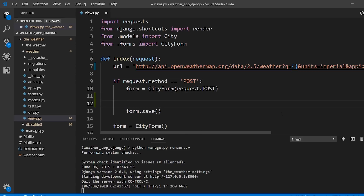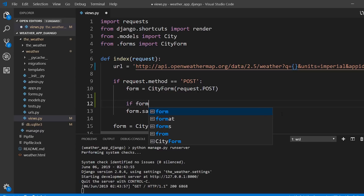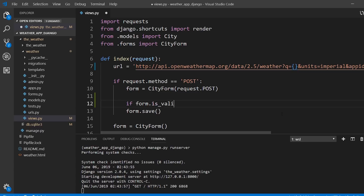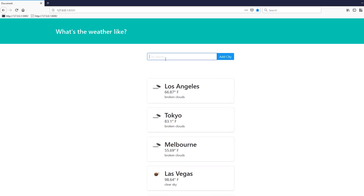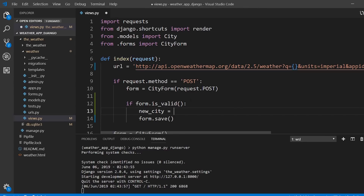In this video I'll make the form handling a bit better. I'll use form.is_valid() — it's always going to be valid because the form is very simple, but I need it so I can access the cleaned data. I'll create a variable called new_city, which will hold the data from form.cleaned_data with the field name 'name'.